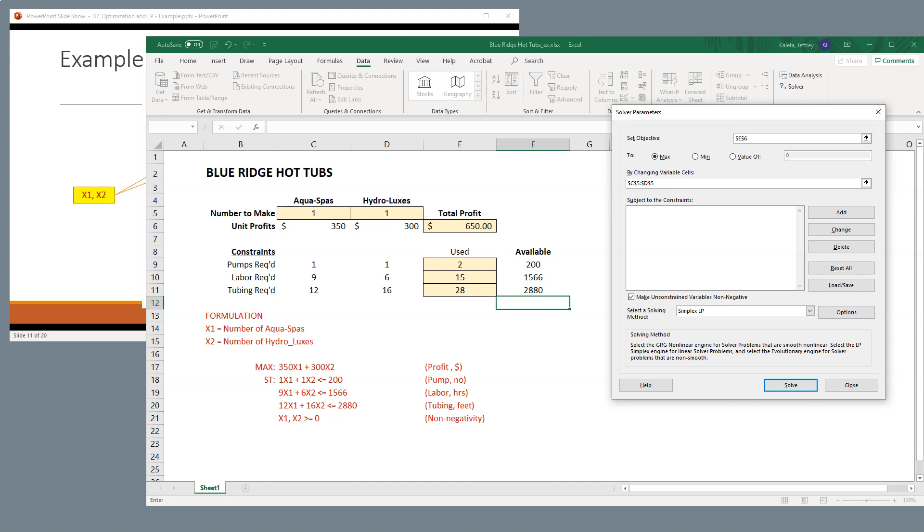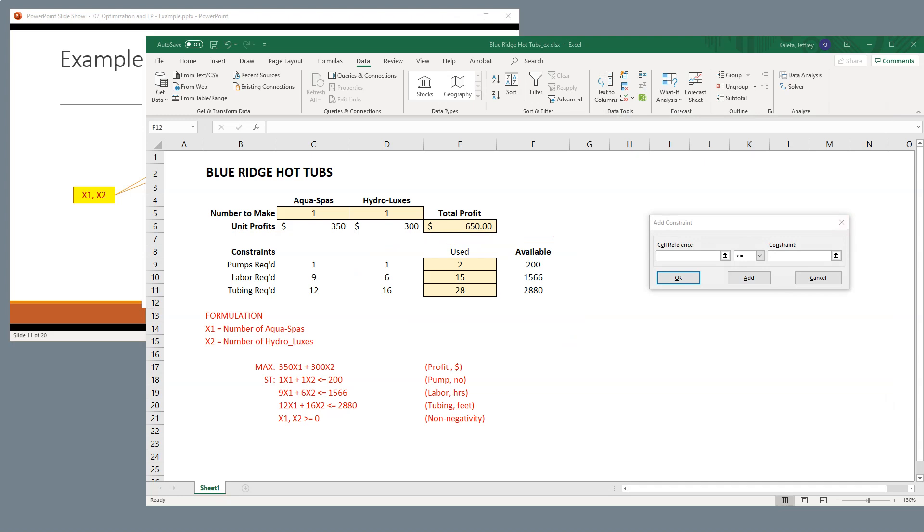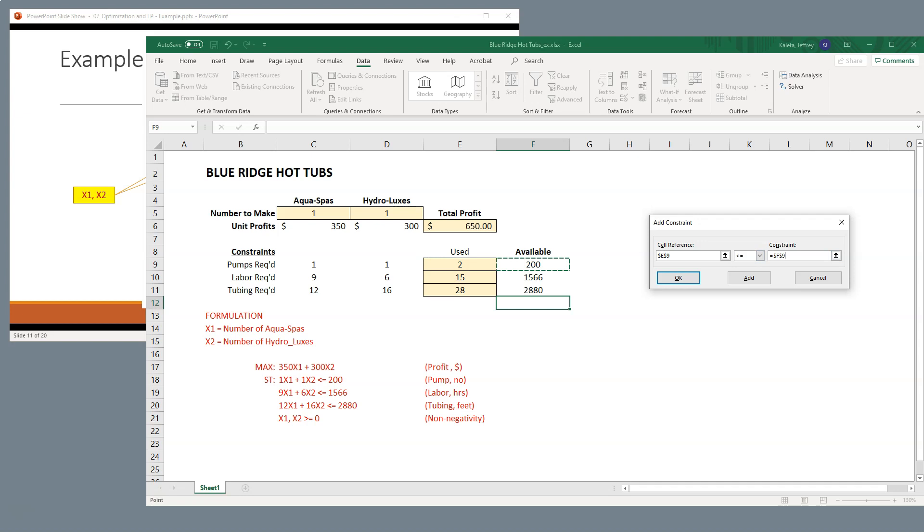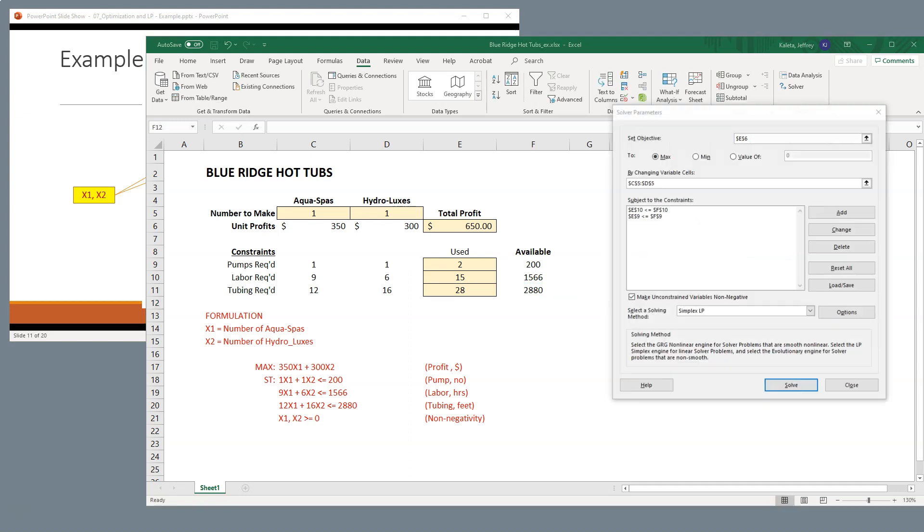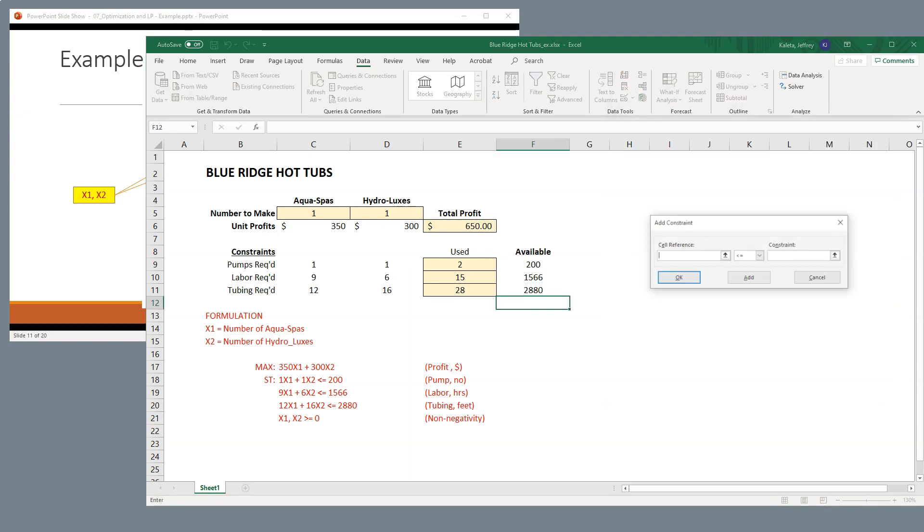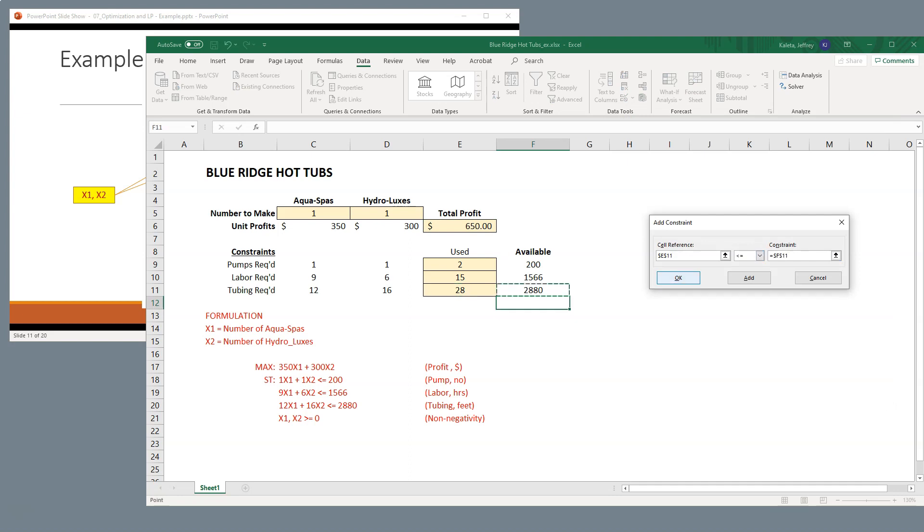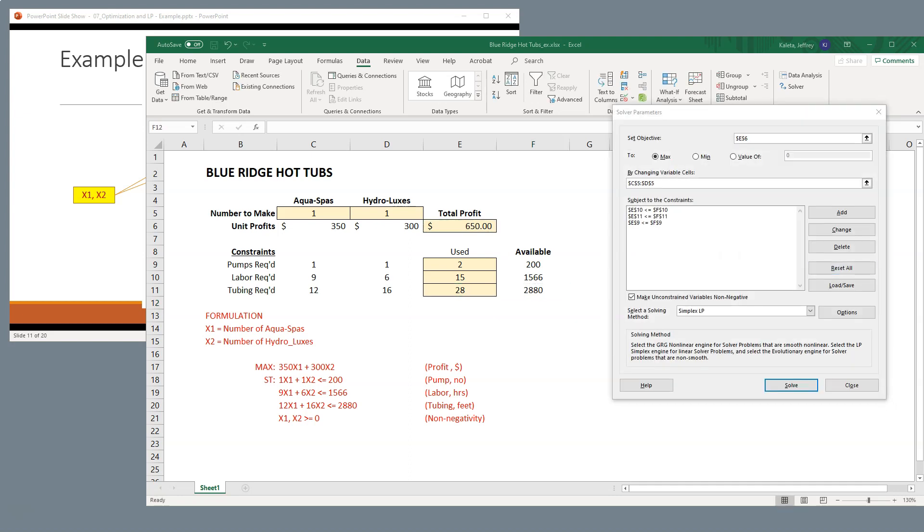Now we need to add some constraints, and our constraints are really identified in this portion of our spreadsheet. So we're going to add the first one, and we're going to say that cell E9, which represents our pumps, has to be less than or equal to 200, or what's listed in F9. We're going to add that. We're going to do the same thing for the labor, and then I'm going to add one more. Now we hit OK. So we should see all of these right here.